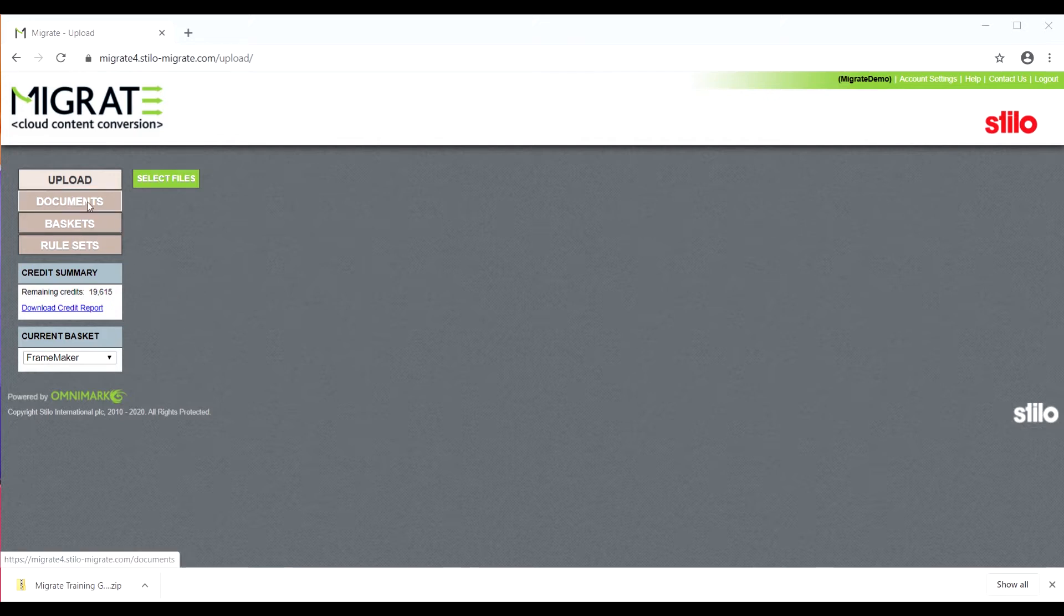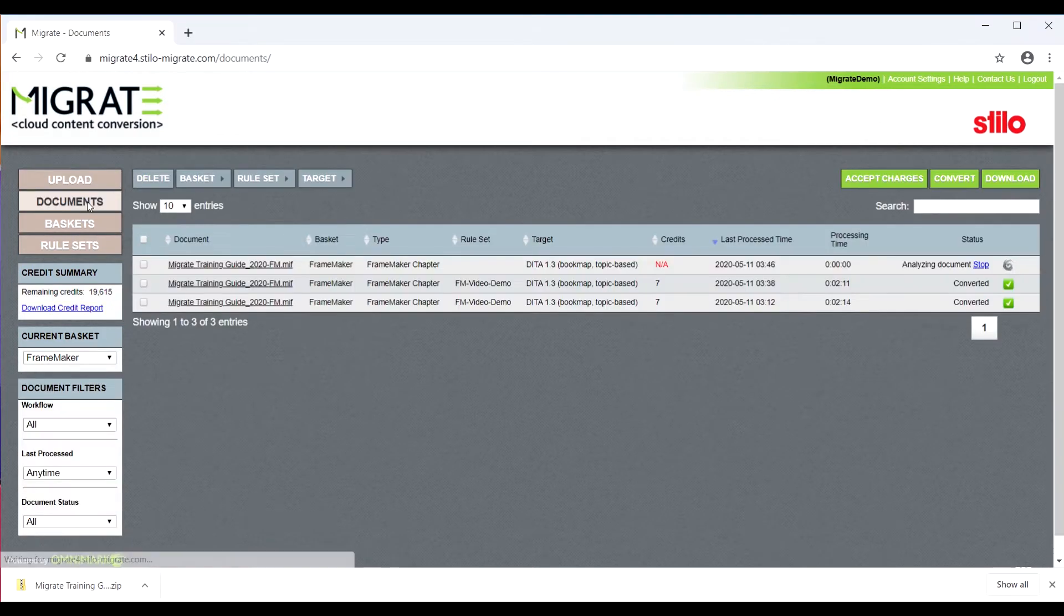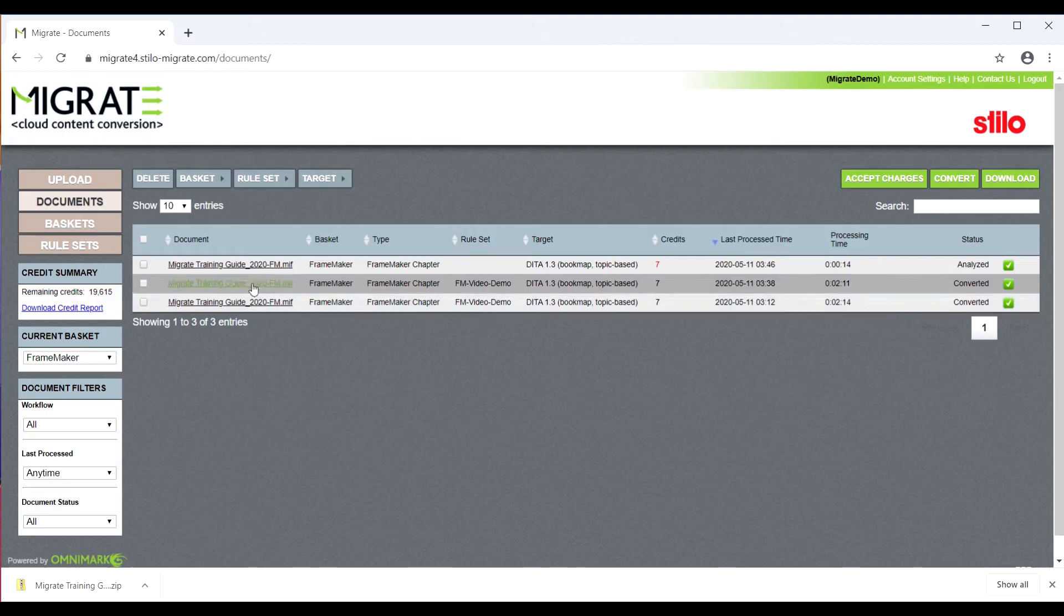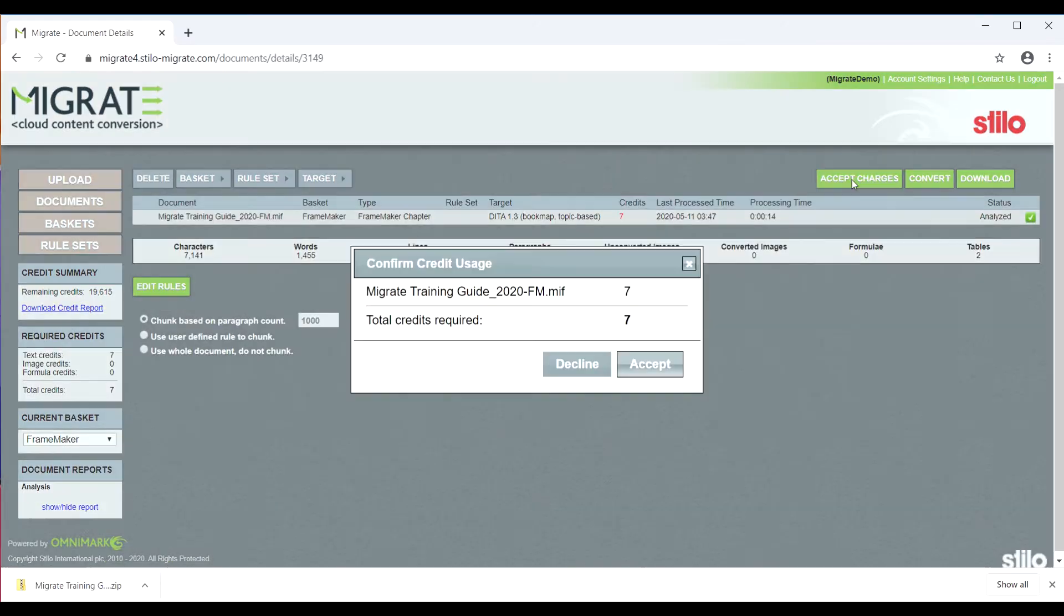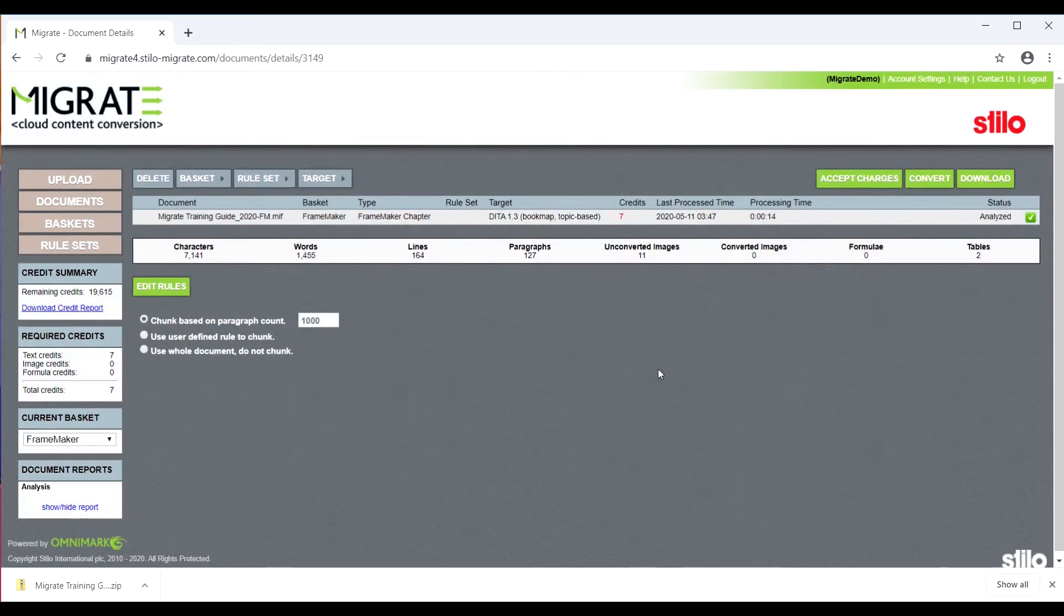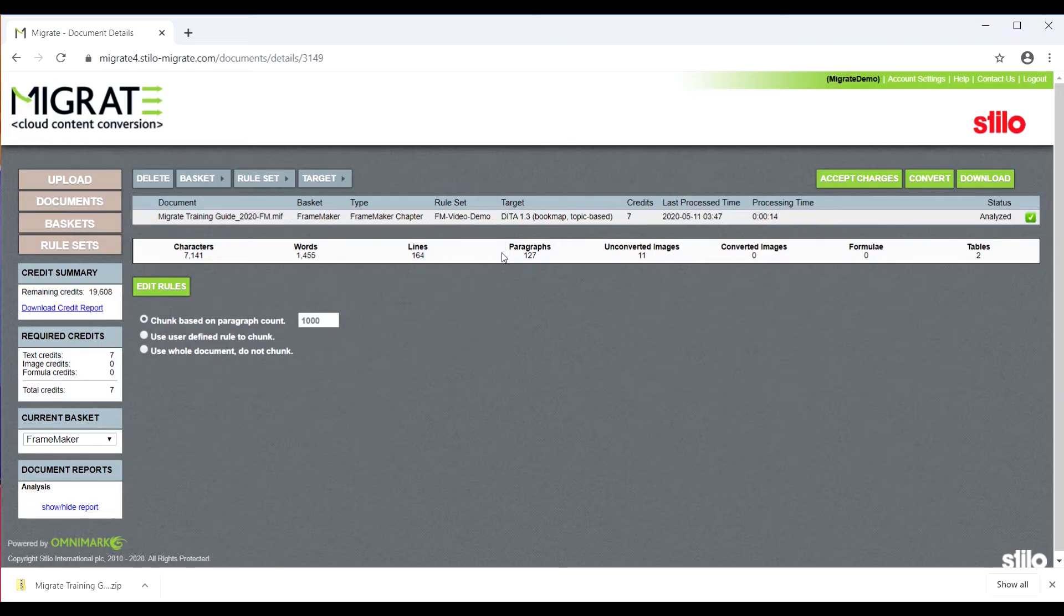Once the upload is completed, go back to the Documents Dashboard. Now select the file, then accept the credits, and select a ruleset. Then click Convert.